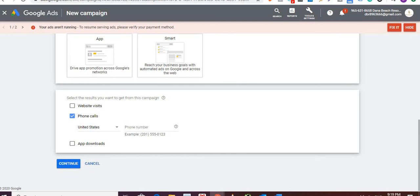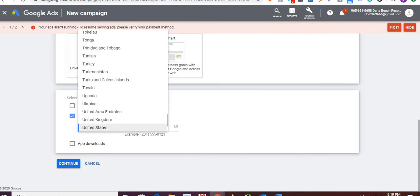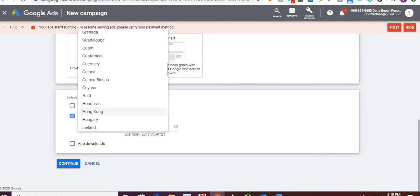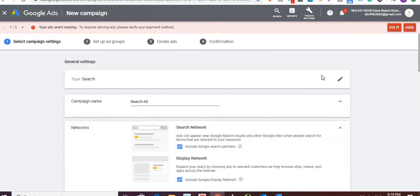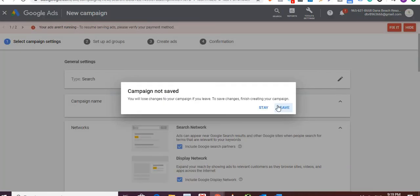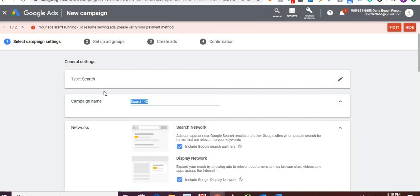You'll have to enter your phone number here. You'll see different countries. I'll take the example of India and use a number showing here. I'll click on Continue.